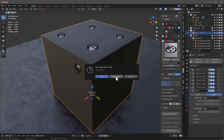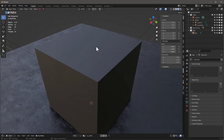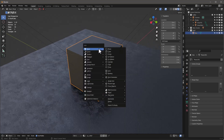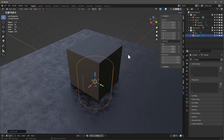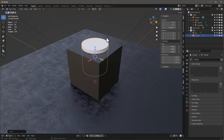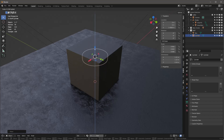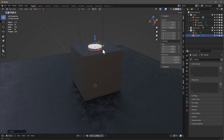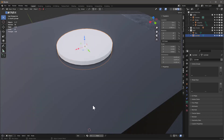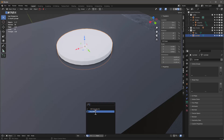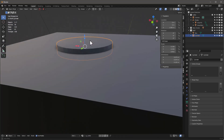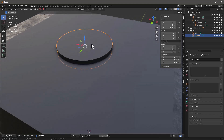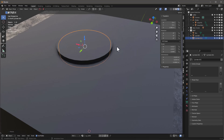Start a new file. I'll hit Shift+A, add a cylinder, move it up, and shrink it down. Right-click and shade smooth, then come down and give it the cutter material, and also auto-smooth it. Then I'll Shift+D to duplicate it and scale this one down a little bit.